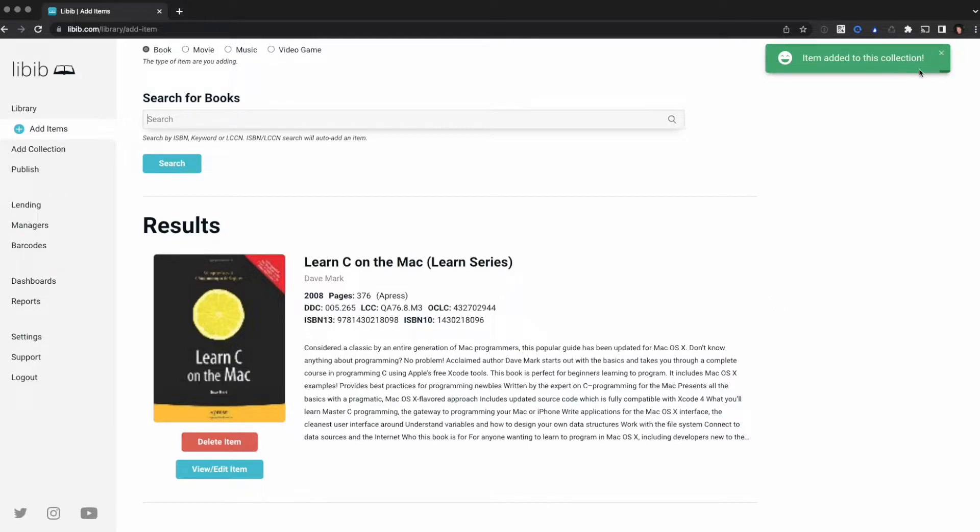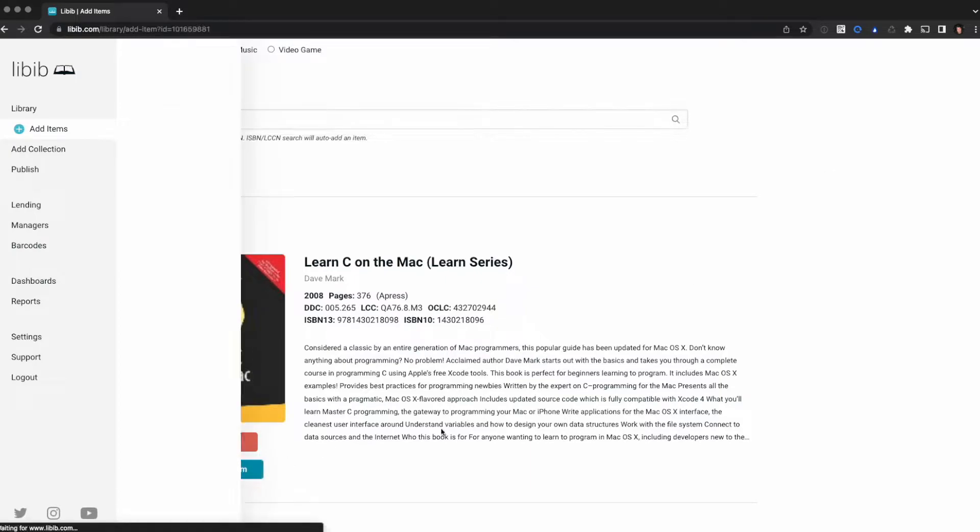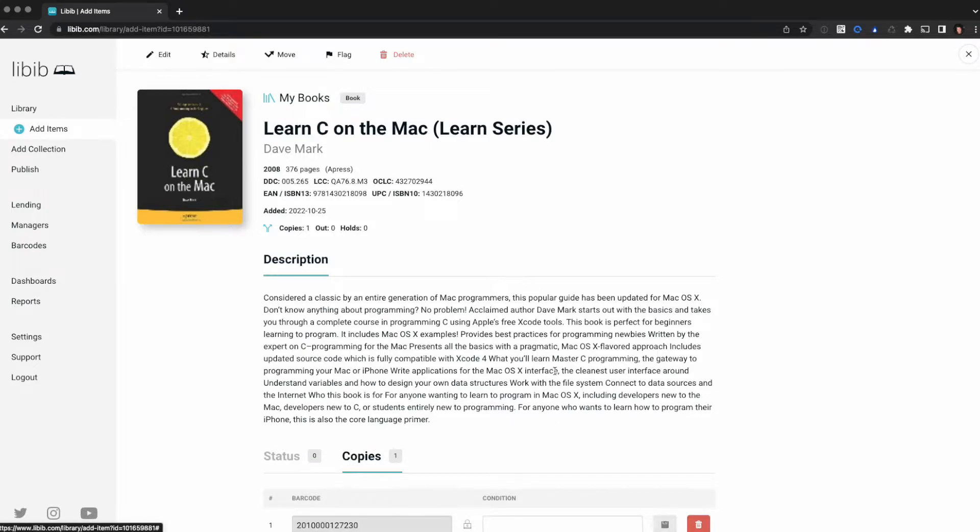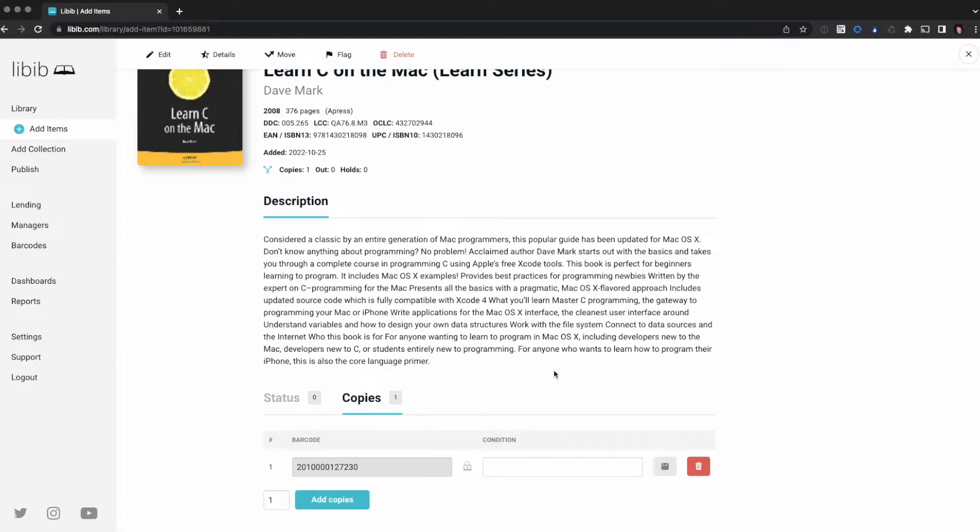It says it's added it to my collection, but I actually have three copies of this book, so I need to add some more copies. I'm going to view and edit this item and I'm going to click on the copies tab down here at the bottom and it's going to expand.